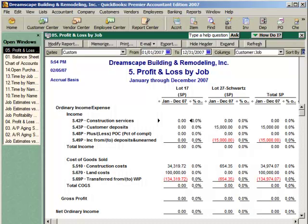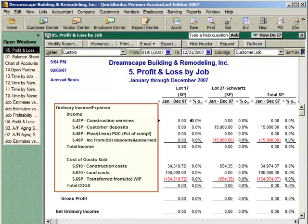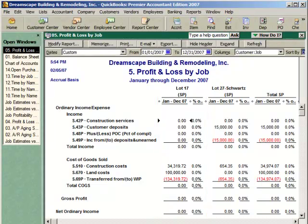A related report that we can prepare, if we've set up all of our underlying systems correctly, is another account-based report called a Profit and Loss by Job. This report will use accounts on the left side of the page and show income and costs in columns for each job. I've also organized our customer job list according to the type of work we're performing.